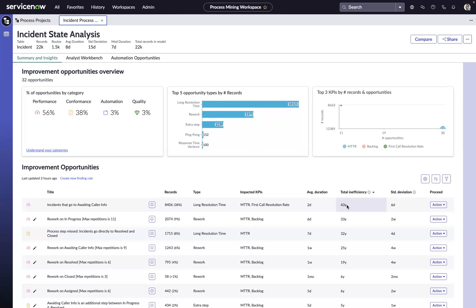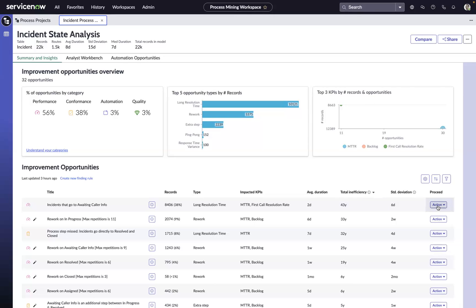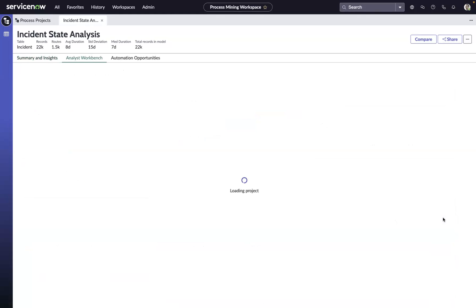So now that we understand the opportunity and its magnitude, let's dive deeper to see if there are ways to reclaim some of that time. We can do that right from here and drill down into the workbench.